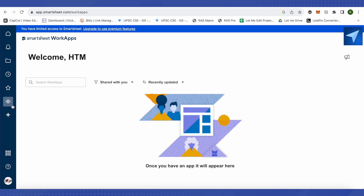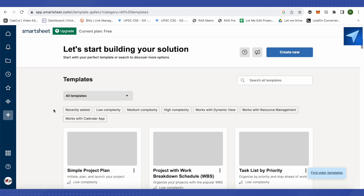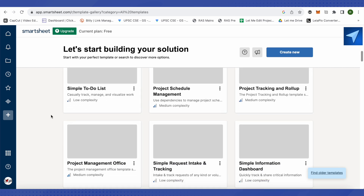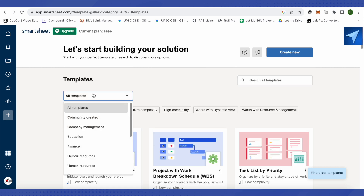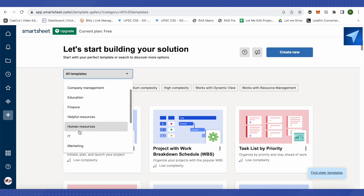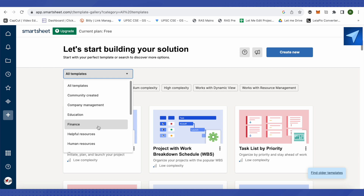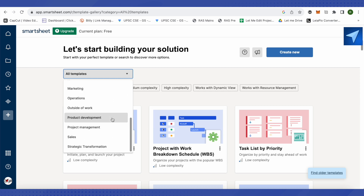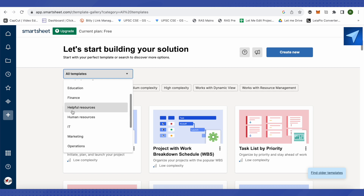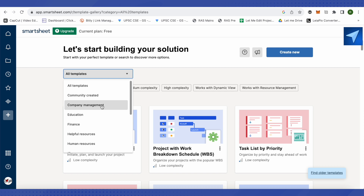To create a sheet or workspace, click on 'Create'. You'll see different templates organized by category. For resource management, you can use the human resources or helpful resources templates, though other templates are available as well depending on your needs.